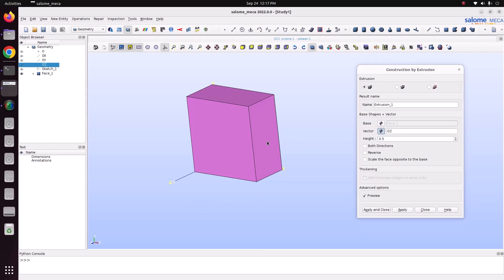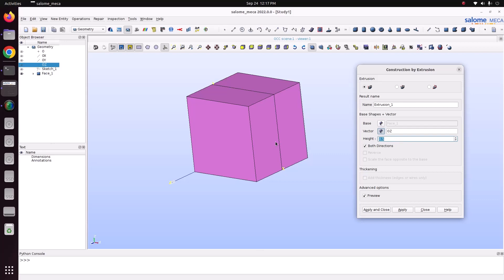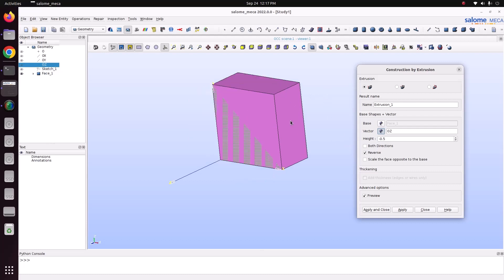If you want to extrude in both directions, you can specify both direction. Same 0.5 meter length will be extruded in positive as well as negative. I am just taking that out. And if you want to extrude in another direction, click this reverse. Now you can see, this is reversed.